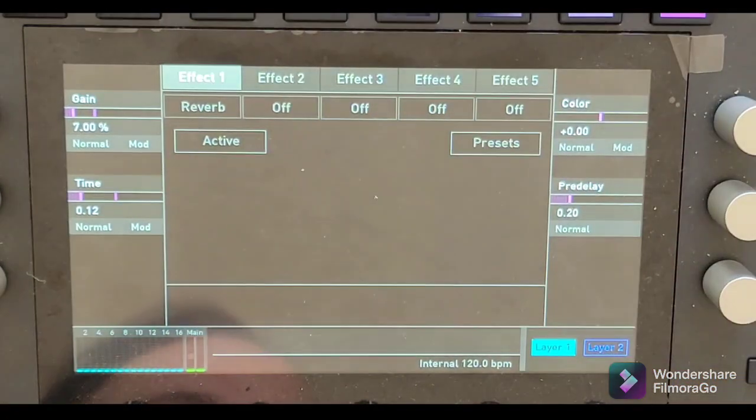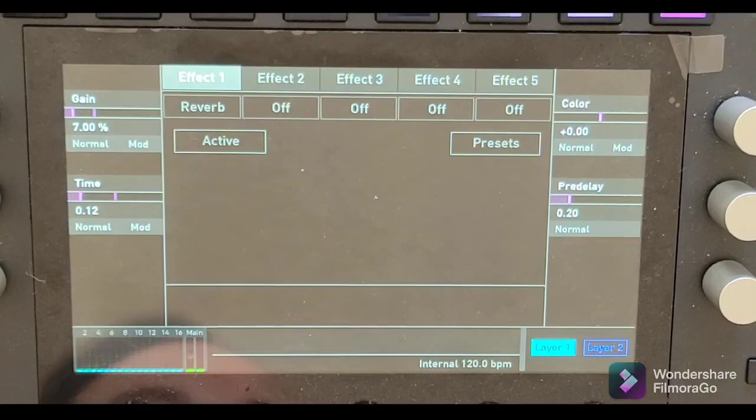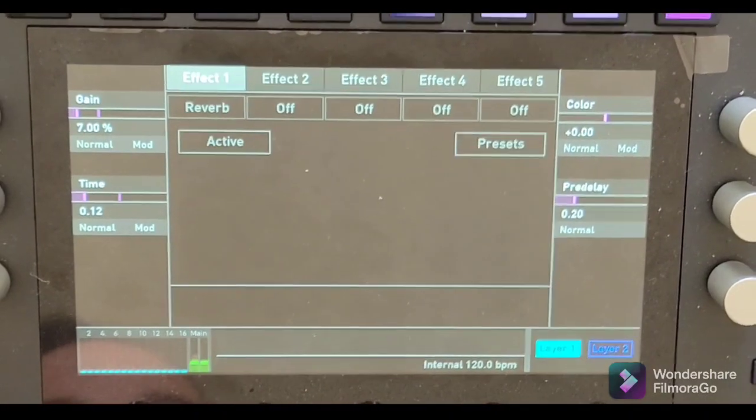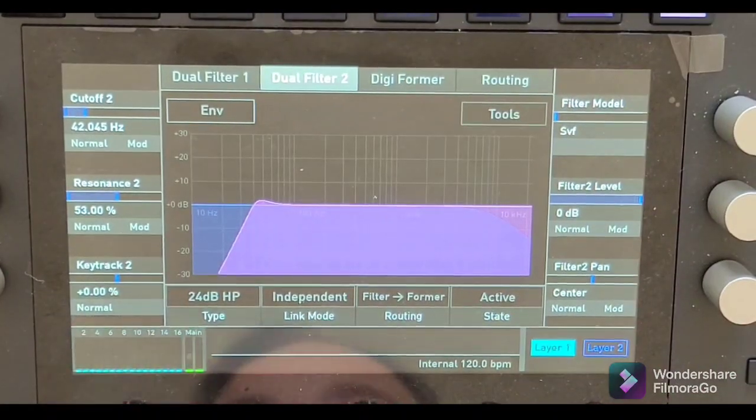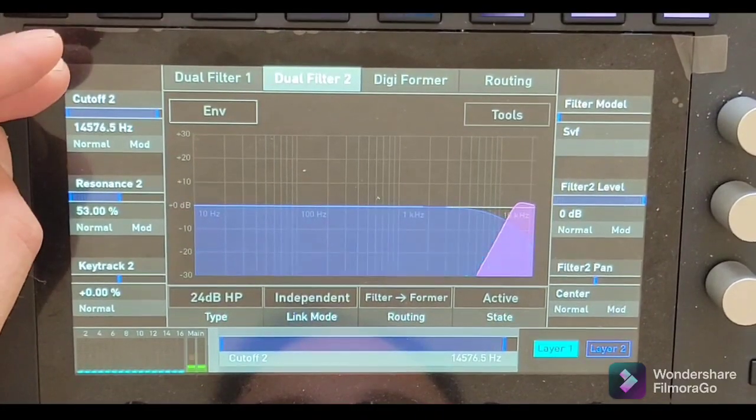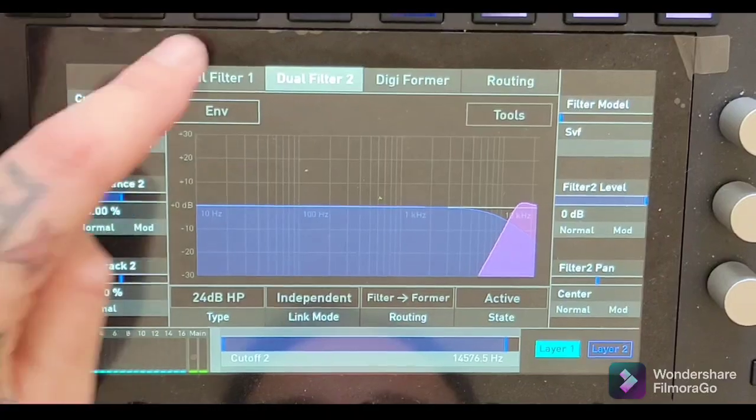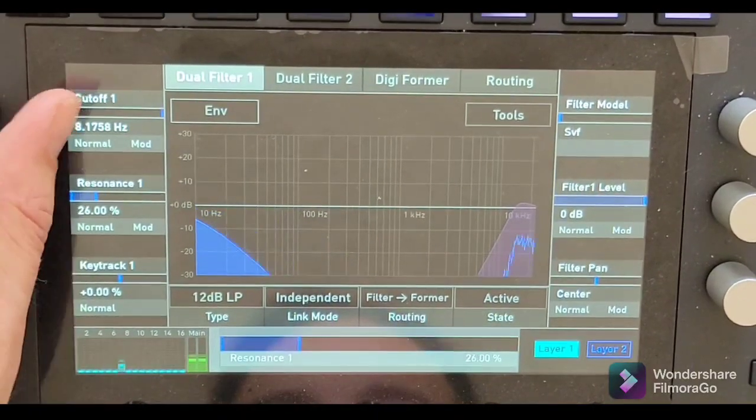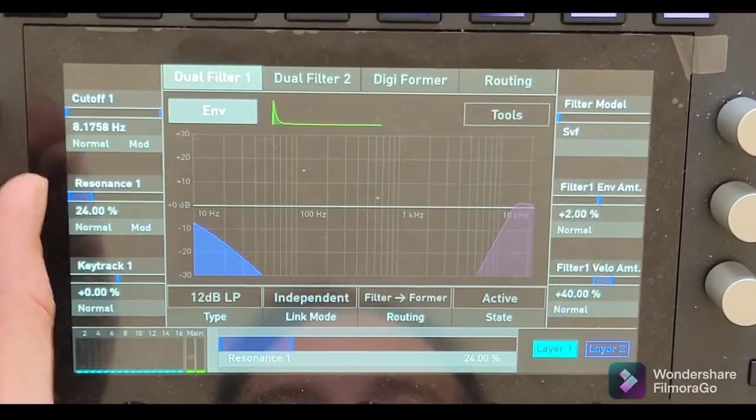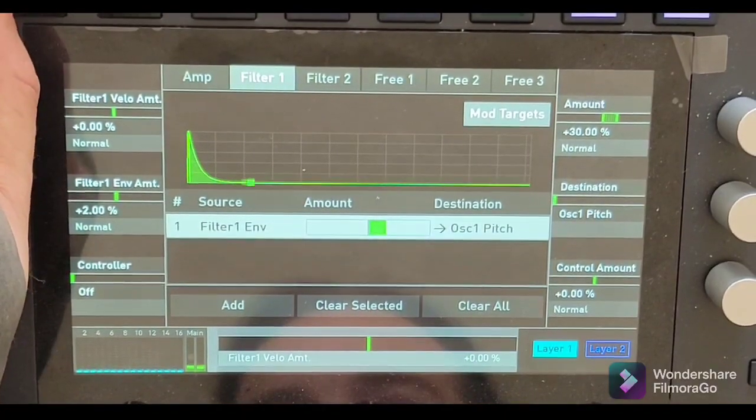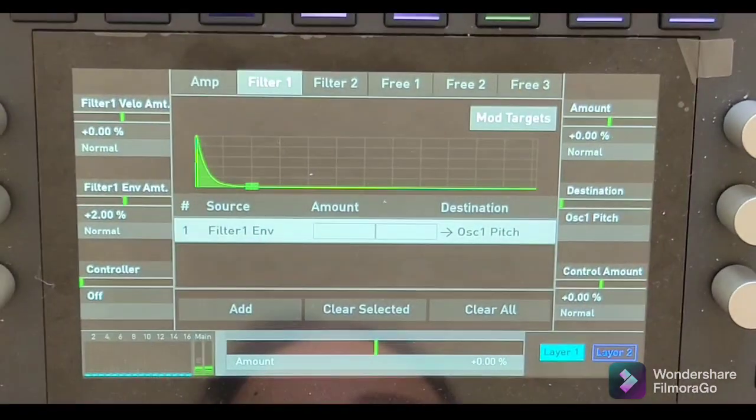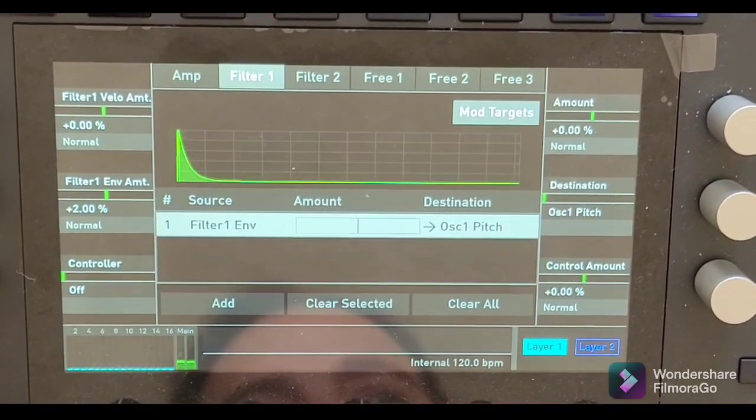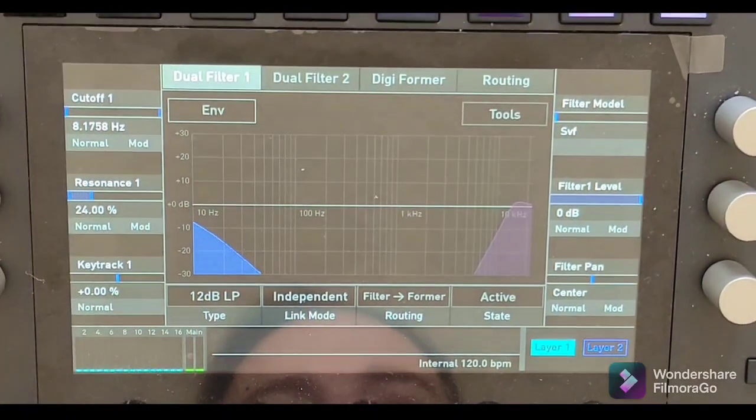For the hi-hat, what you're going to want to do is just turn off your oscillator one, which has your sine wave on it, and you're just going to have the noise. So now that you're at that point, what I would do if you do have a high-pass filter is I would pull it all the way up here, and I would cut off my one filter here. You're going to want to turn off your envelope amount.